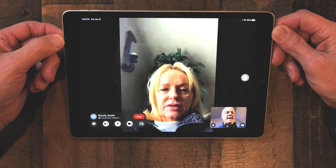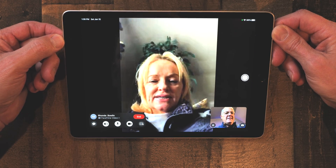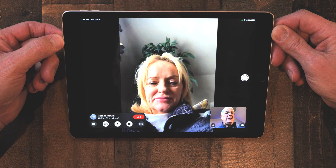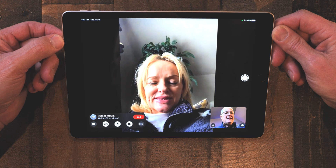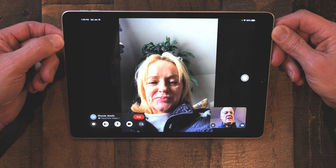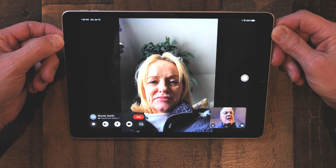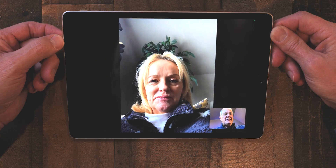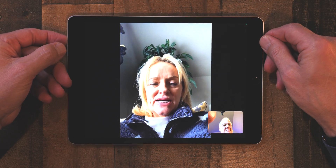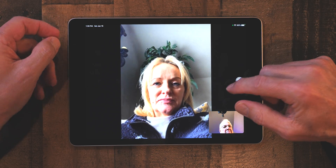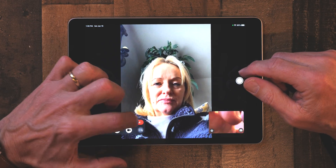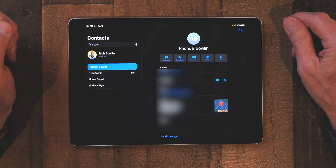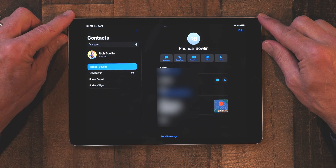The call connects — 'Hello, hey, can you hear me and see me okay? Yes. Thanks for helping me out. Bye.' Then you tap End. And that's how you make a quick FaceTime call. Pretty simple.